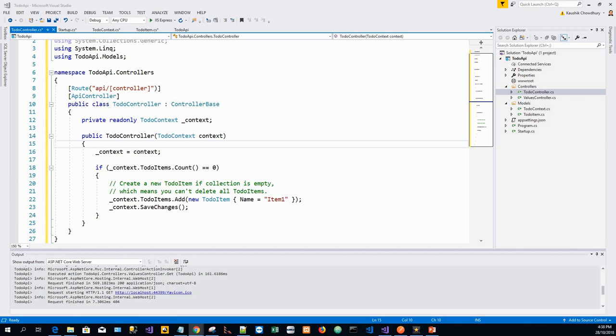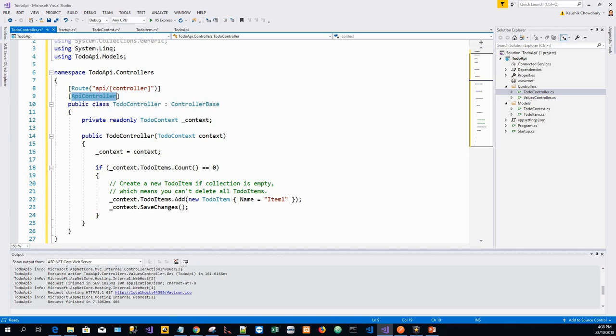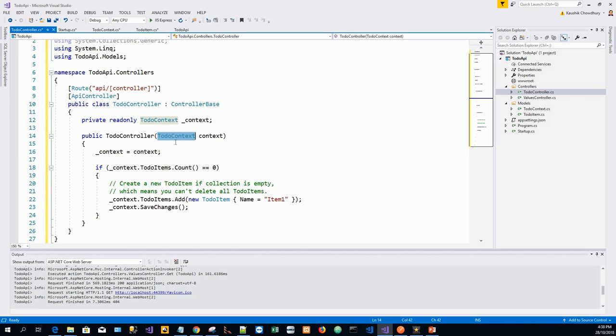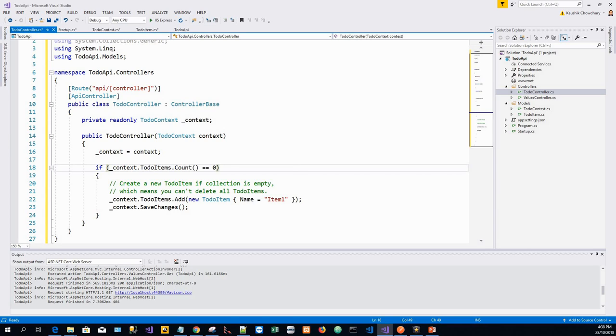In the next section, methods are added to implement the API. The class is annotated with API Controller to enable some convenient features. The controller's constructor uses dependency injection to inject the database context, TodoContext, into the controller. The database context is used in each of the CRUD methods in the controller. We are going to restrict this tutorial to only the GET part, and we'll do the rest of the CRUD operations—put, post, and delete—in the next tutorial.